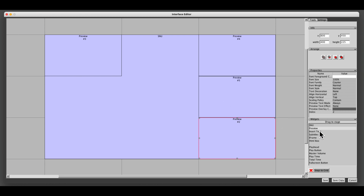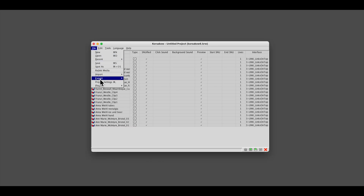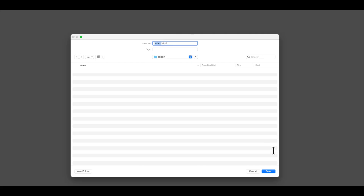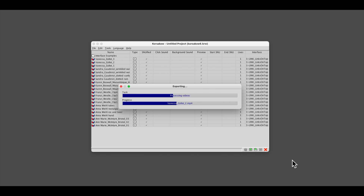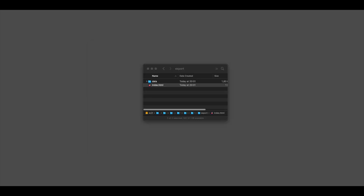That's good enough for now — we can always change it later. You can build many interfaces, but for now we will stay with one. Now it is time to export the first version of our Korsakov film. After the export is finished, you will find in the folder that you specified a file called index.html and a folder called 'data'. The data folder contains all the video clips and a bunch of other stuff. If you copy all that to a web server, billions of people from all over the world have access to it.